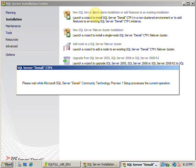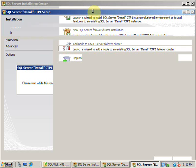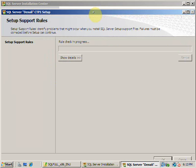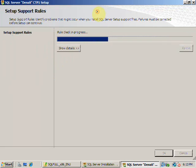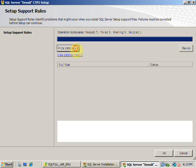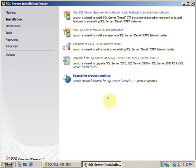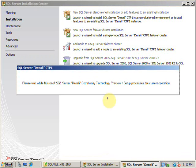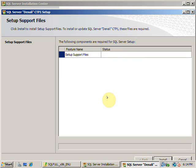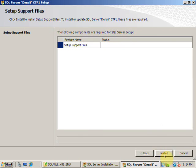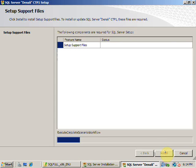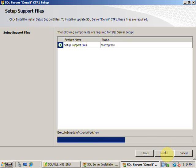It checks for the pre-installation tasks to see if all is installed or not. It checks for setup administrator and all the stuff. It's pretty okay with me. Now it's going to actually install the support files which are required during the installation. This is the same steps as installing SQL Server 2008.